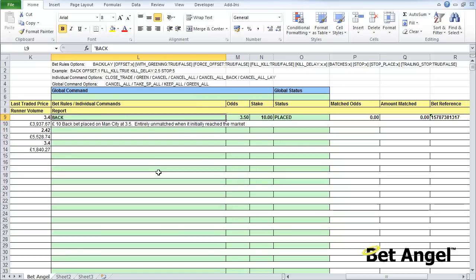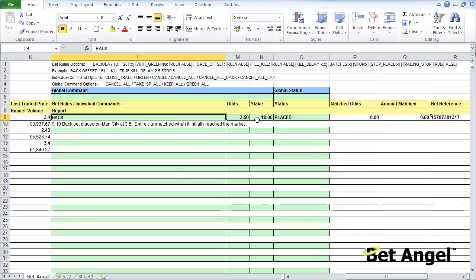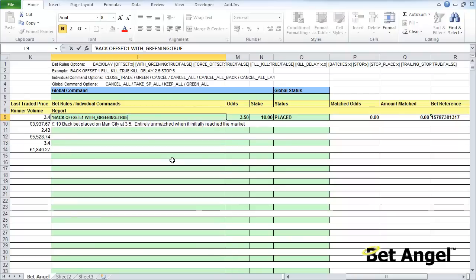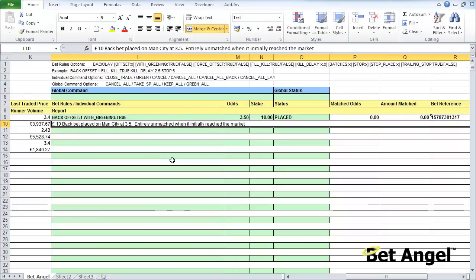Rather than just saying back or lay at certain odds, I've already said you can change the odds and stake to be variables, but you can do more complicated things on the spreadsheet as well. You can see we've got a whole list of commands up here saying back offset one with greening, so we're replicating the global commands that you see on BetAngel.